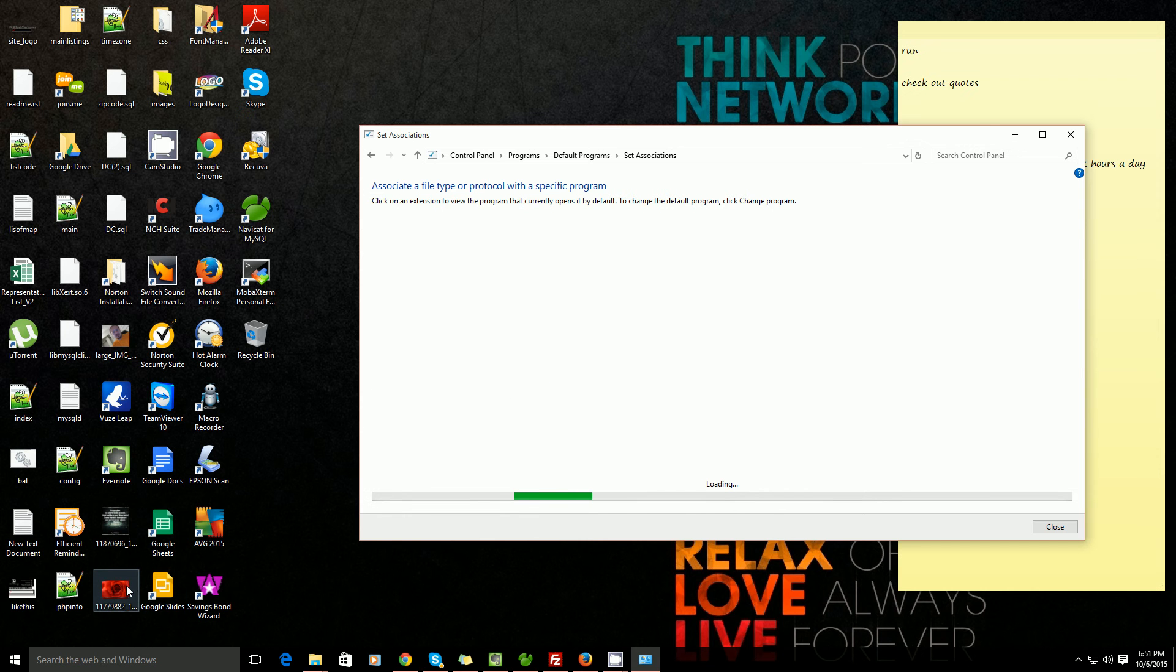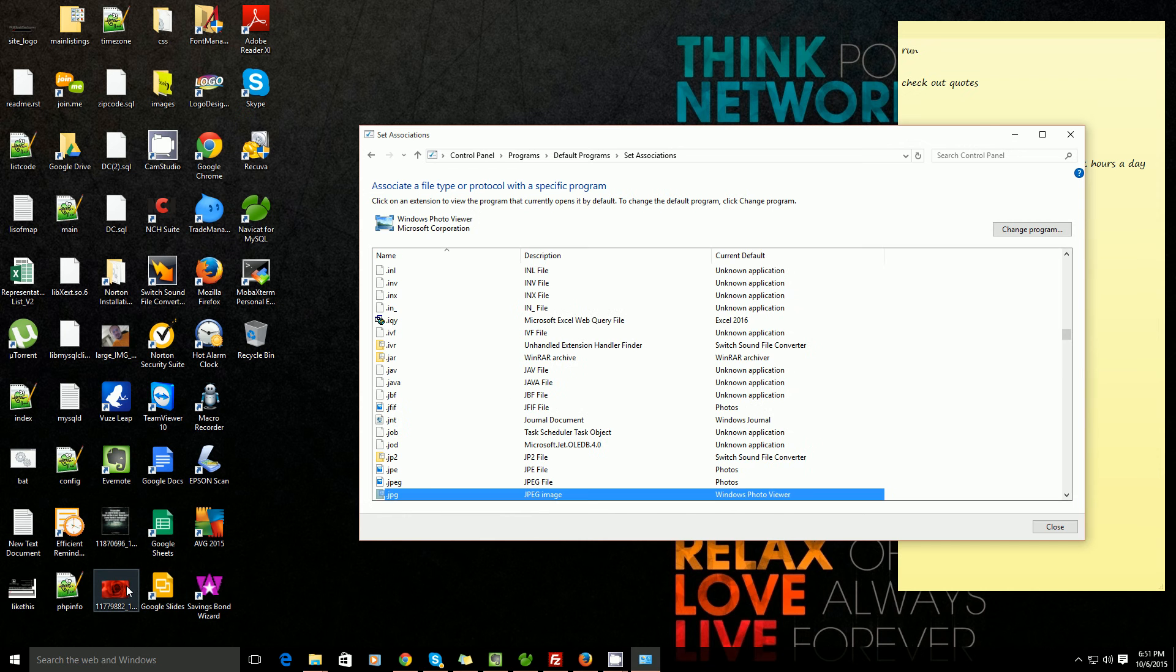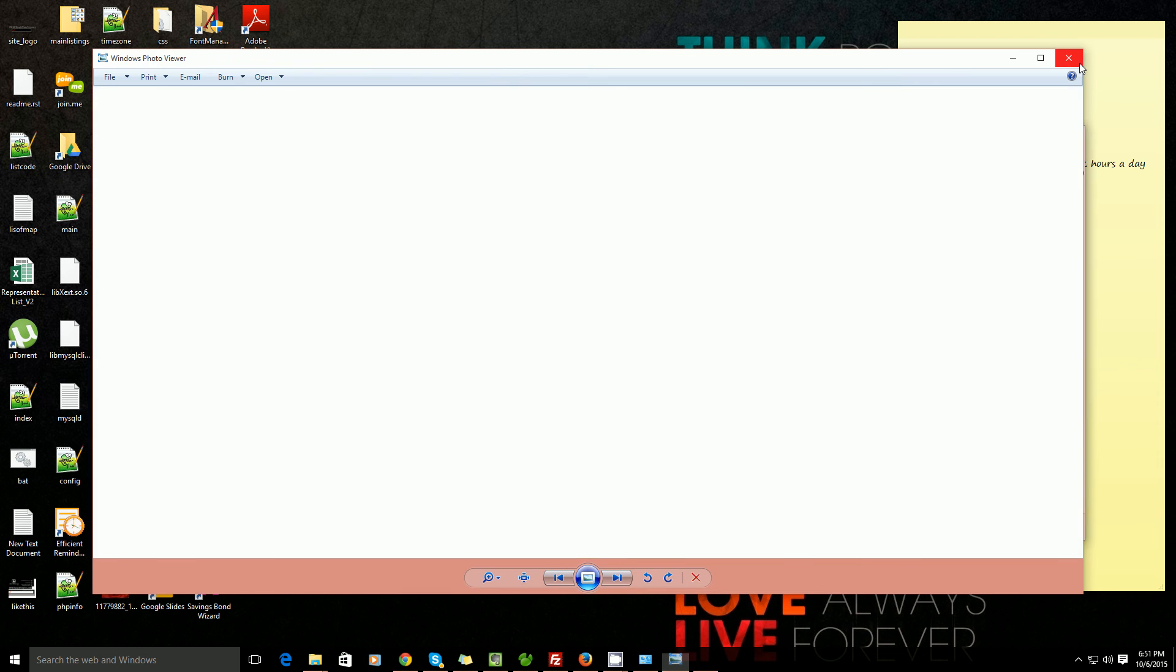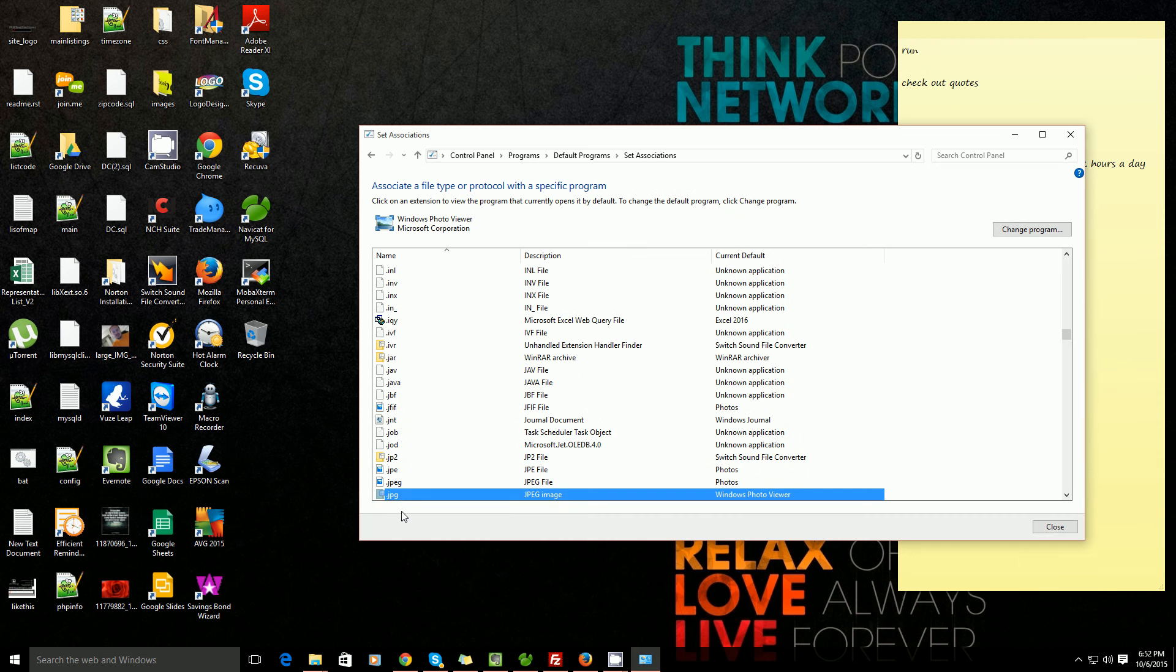And if I go back to my picture and double click on it, see it opens up in Windows Photo Viewer. Now let's say I want to change it again.